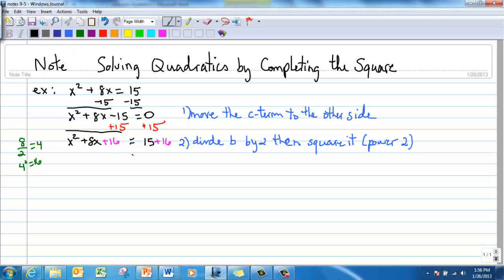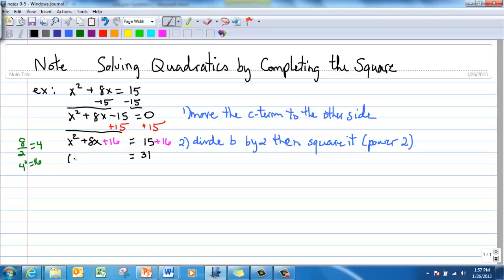Now I'll show you a shortcut. When you factor this perfect square trinomial, it becomes (x + 4)(x + 4). Check it out — if you distribute, you get x², then 4x and another 4x which gives 8x, and 4 times 4 is 16. So by dividing the b number by 2 and then squaring it, you get a perfect square trinomial. This can be written as (x + 4)².